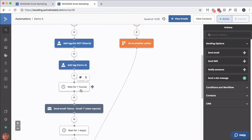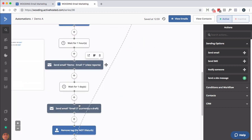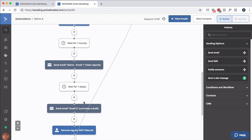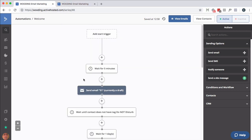Then you do what you might normally do: wait for an hour, send an email, wait for another hour or a day, send another email, as much as you want. Just prior to finishing, you want to remove that 'do not disturb' tag so they can continue, for instance, from here on down.